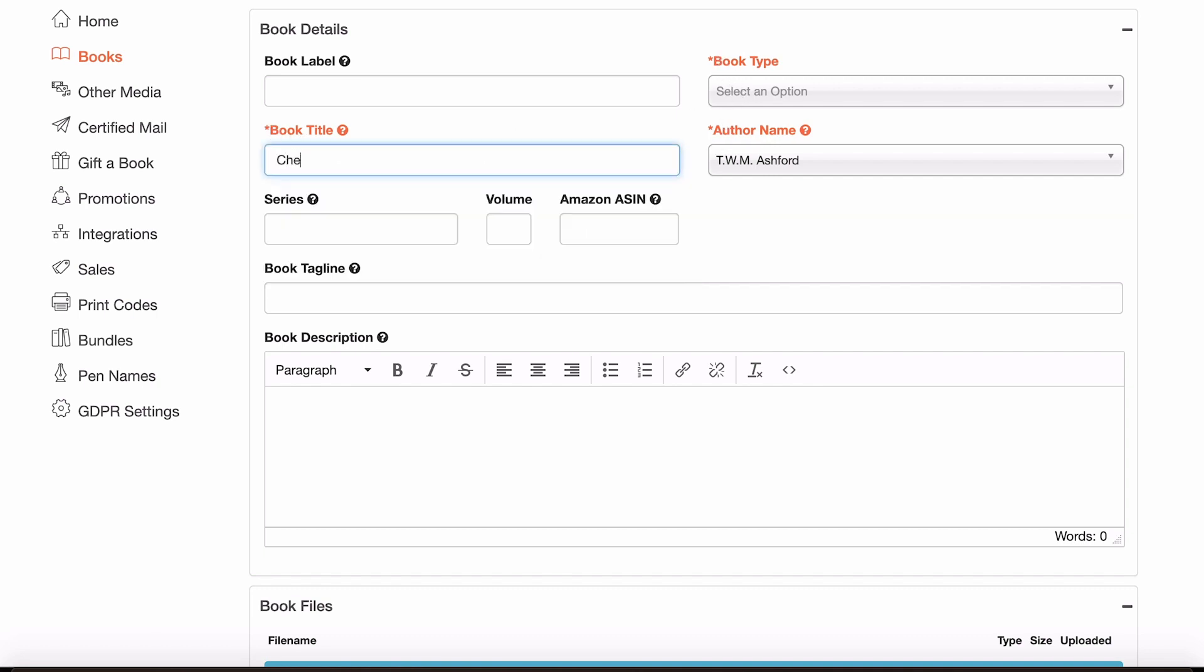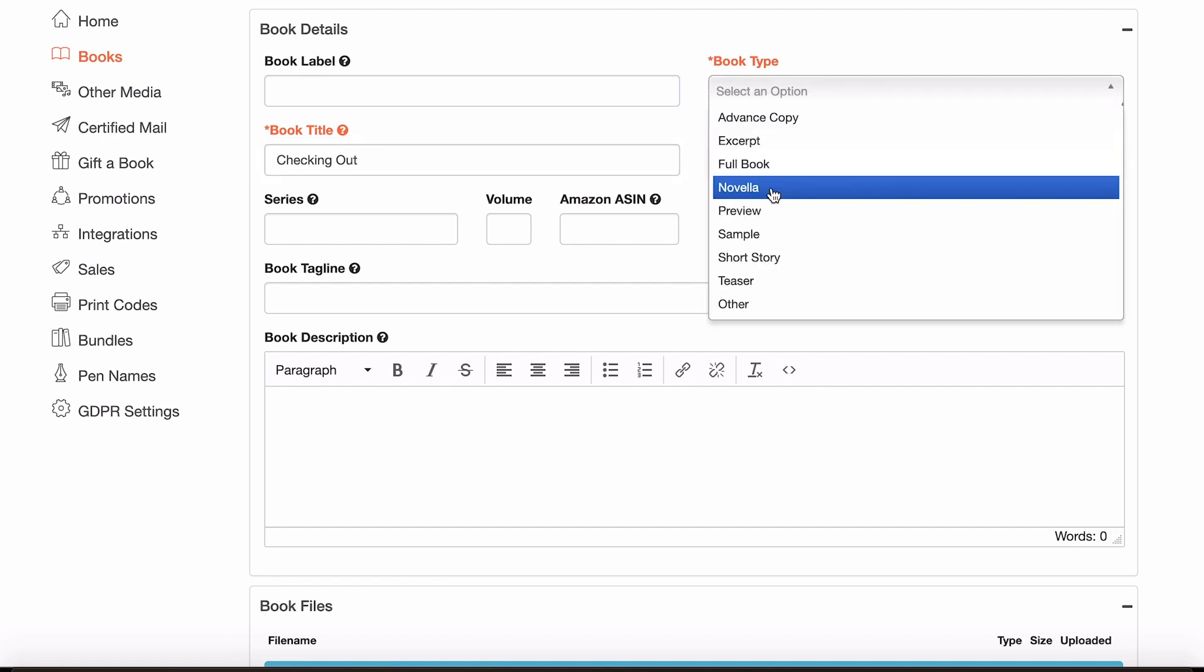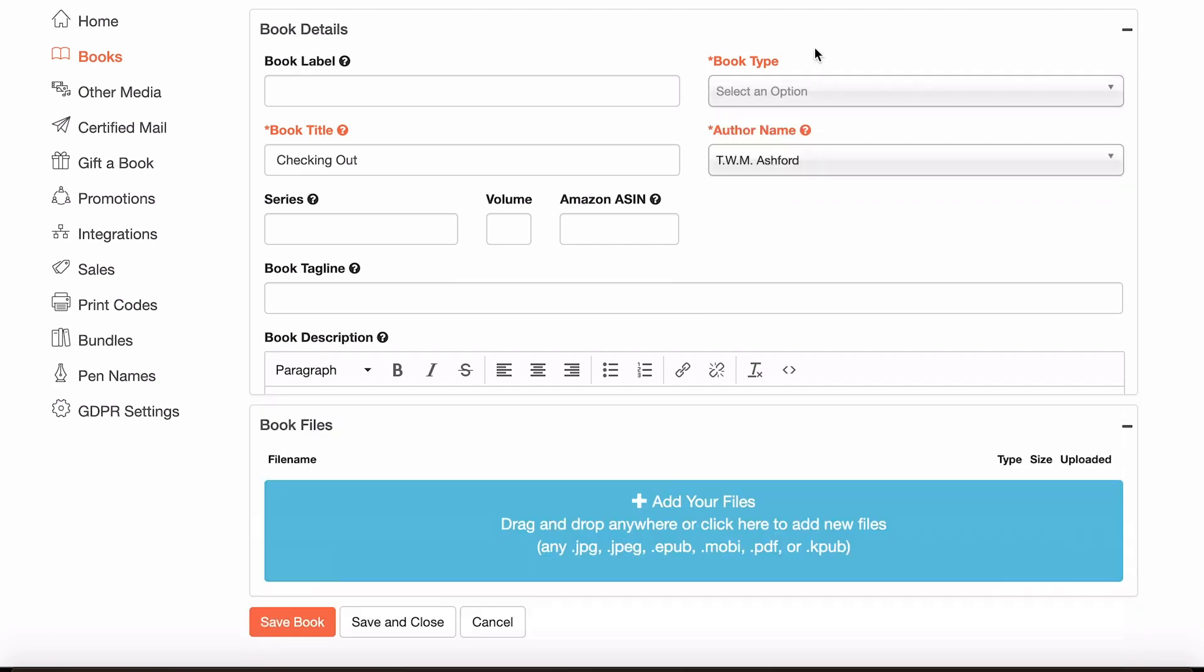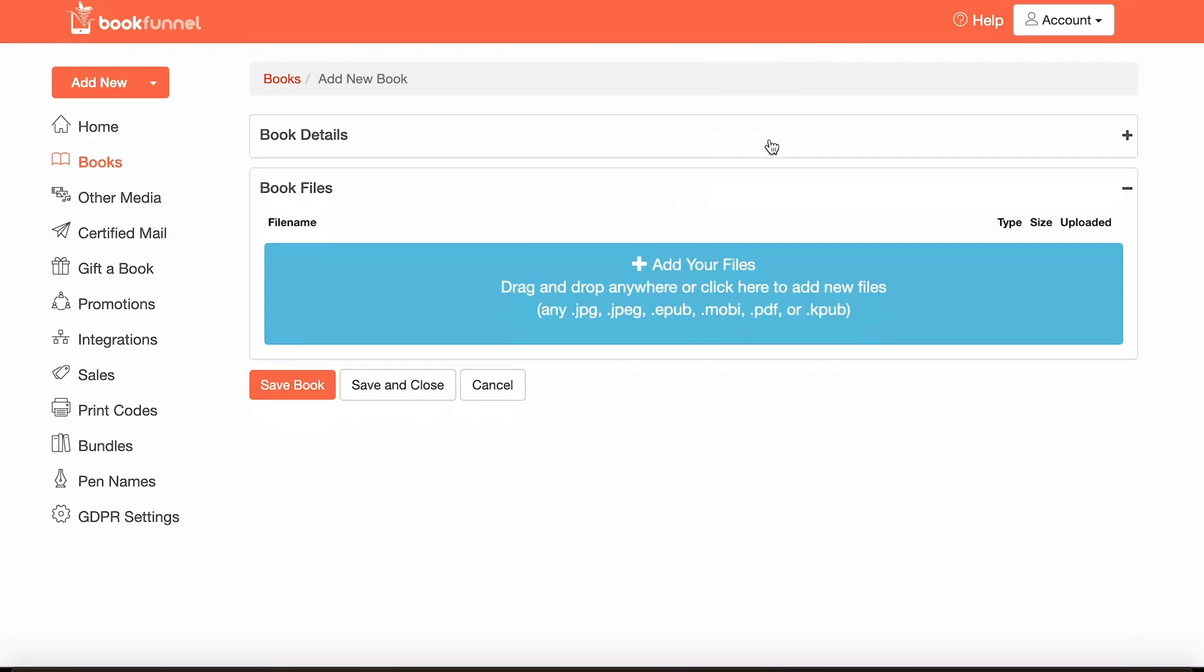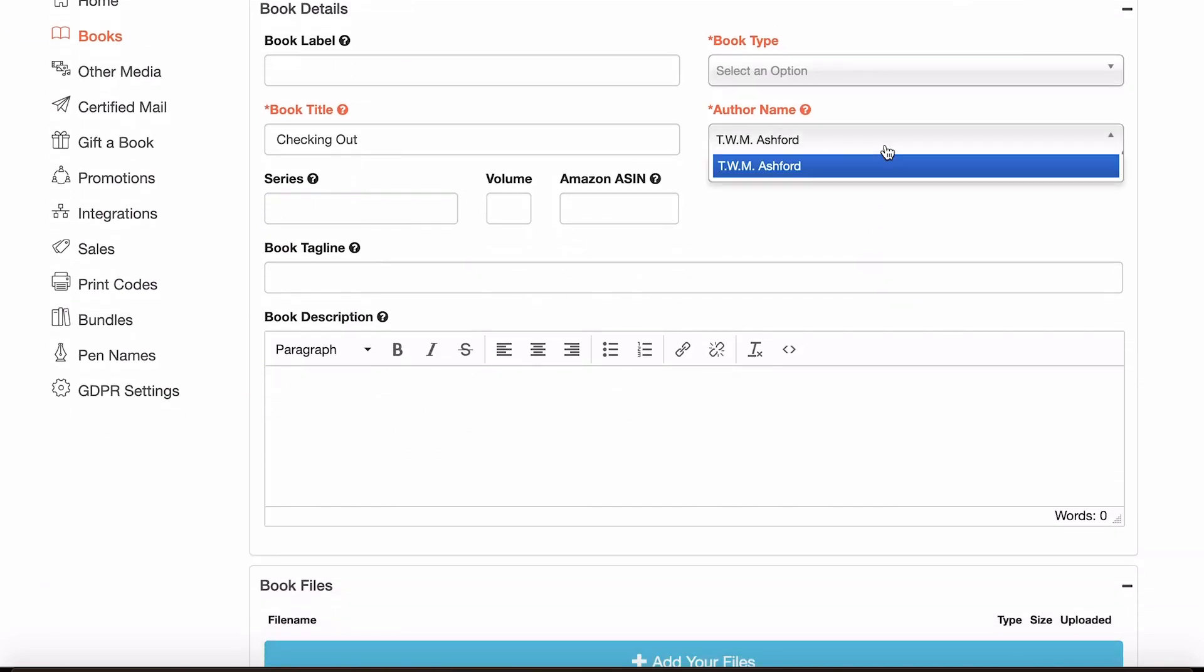So let's put in one of my books. You can select book type, so things like full book, novella, stuff like that. It doesn't really matter. Select your author name if you've got multiple ones. If you're on the yearly one, you'll only have the one pen name available.